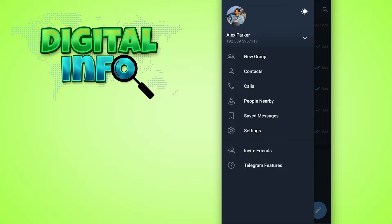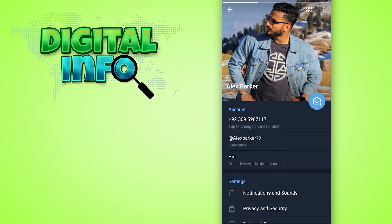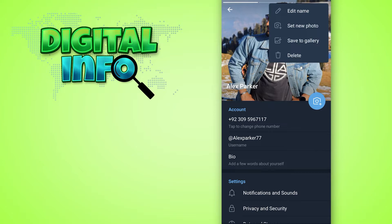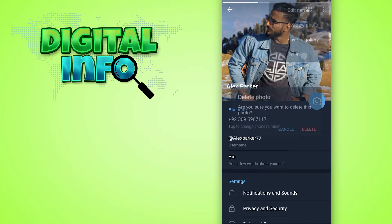Simply press on your profile button and here you can see the three dots on the right top corner. Press on that, then you simply get the delete option. Press on delete option.